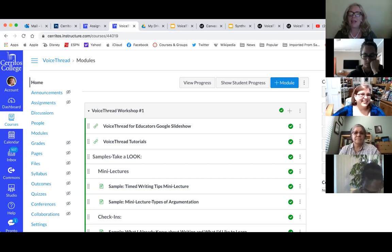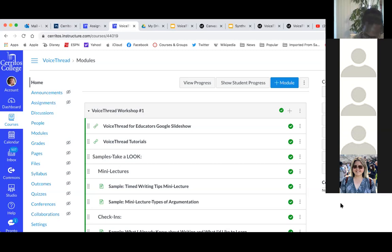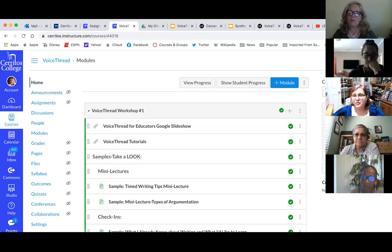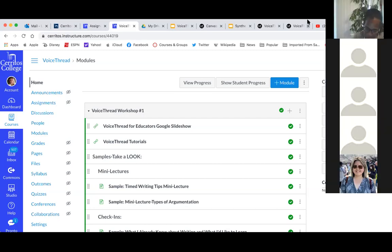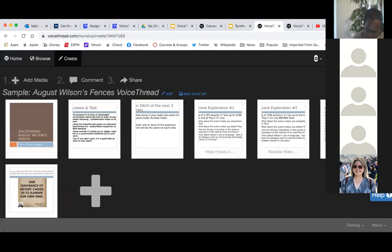VoiceThread recommends creating your threads through their account and then integrating it into Canvas — that is correct, 100%. My account right here is my Cerritos College account. I don't usually use my Cerritos College account, so it opened up for me. Yes, you can start it definitely through Canvas. What Canvas requires you to do is add the Canvas tool to the modules, and then add it to the assignments — and I can show you how to do that.